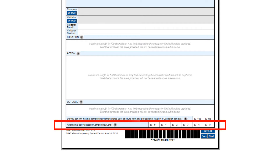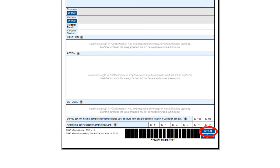After you have provided an example for each of the key competencies, you must now assess your level of competency by providing a score. This is a self-assessment of your abilities on a scale of 0 to 5. You can click on the question mark button for further information. You should save this form multiple times as you work on it by clicking on the Save All button at the bottom of the form. Once you have completed all the information and are ready to move on, please click Next to go to the next competency.